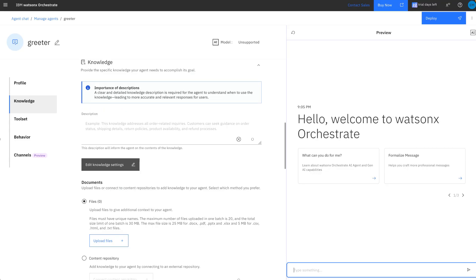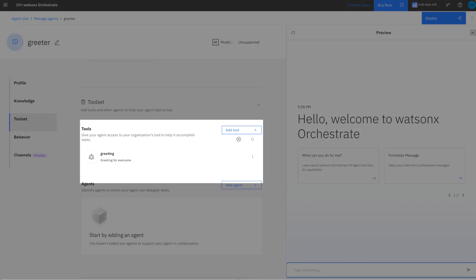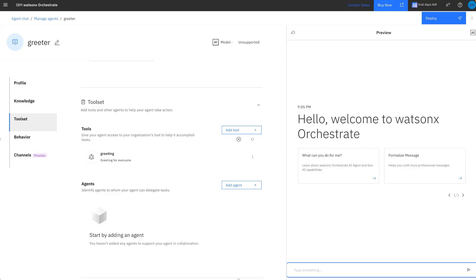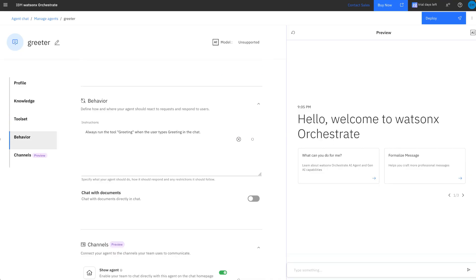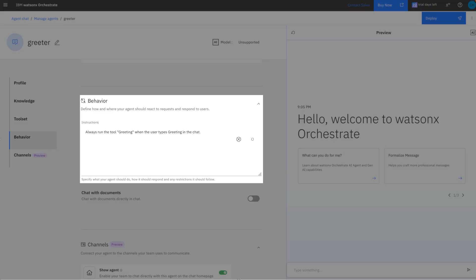And now we're going to go to tools. Here we see listed the tool that we imported, the greeting tool. So everything is looking fine. The last part, the agent's definition is the behavior. This is like the system prompt. It's very simple. It's telling us that when people say greeting, it should return, it should involve the greetings tool. Okay, so now let's move to the right panel, which is the space where we can have conversations with our agent.